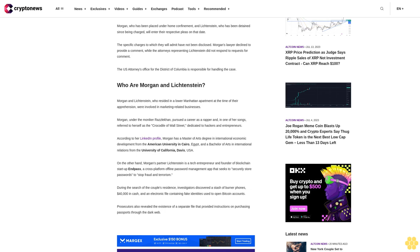Morgan's partner Lichtenstein is a tech entrepreneur and founder of blockchain startup MixPath, a cross-platform offline password management app that seeks to securely store passwords to stop fraud and terrorism.